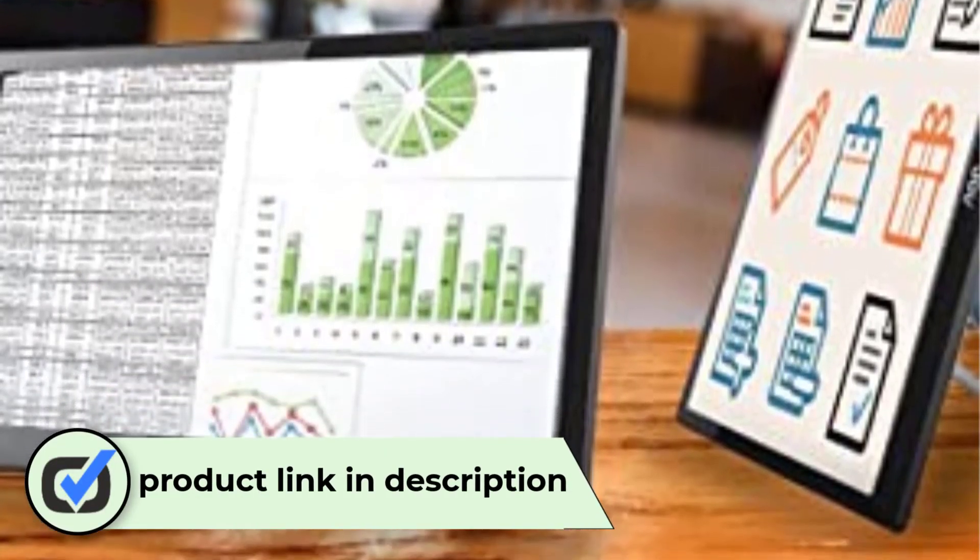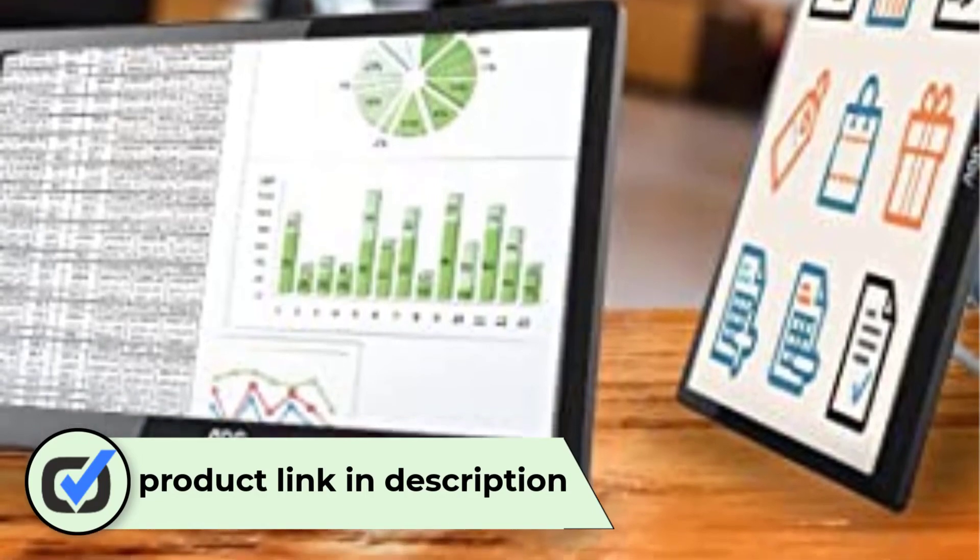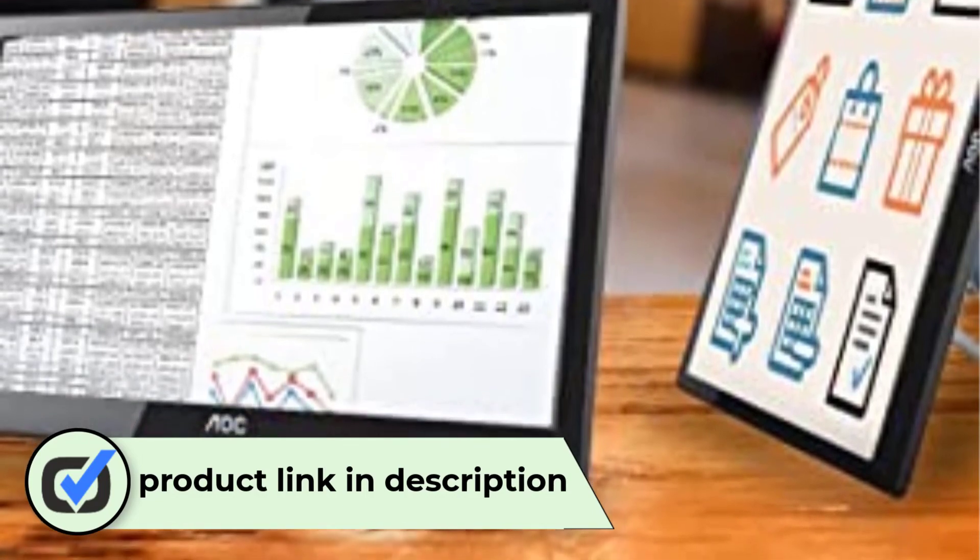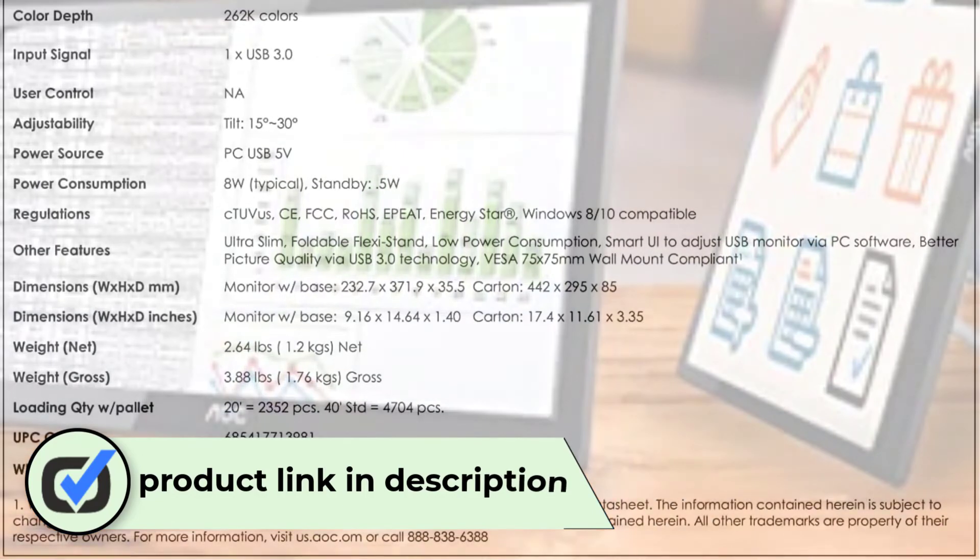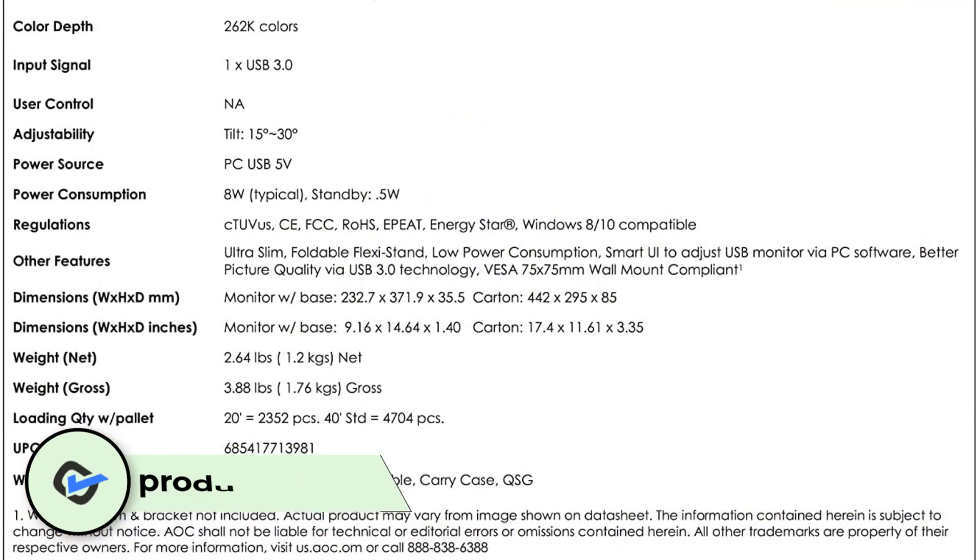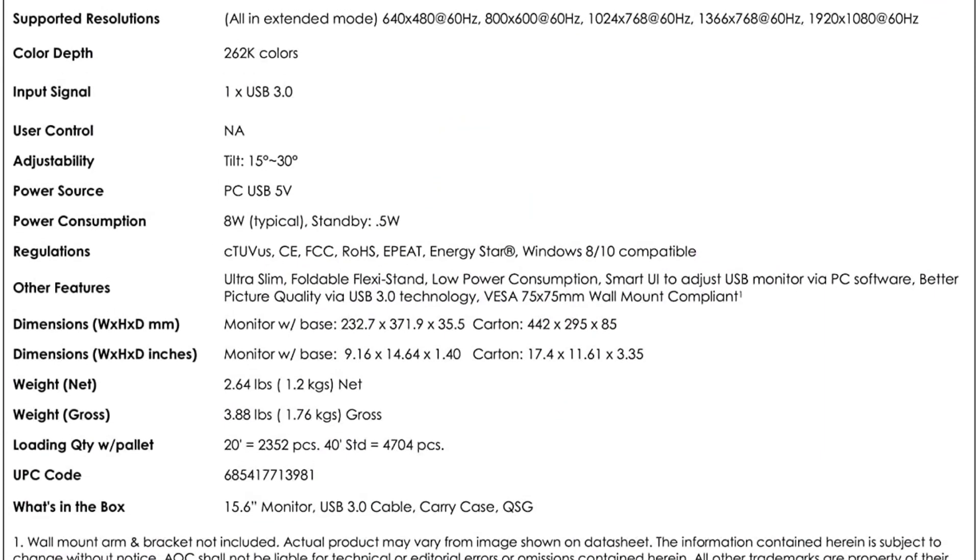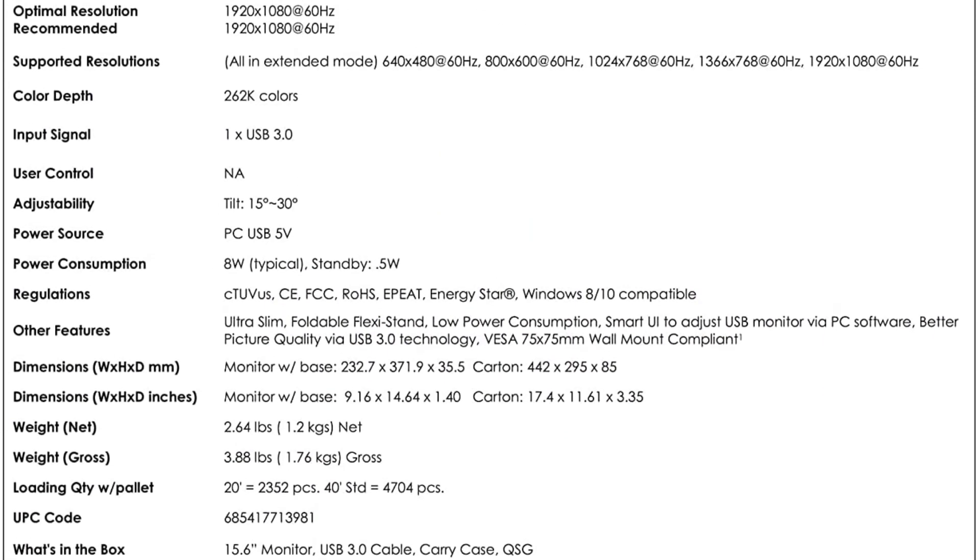The AOC USB Powered Portable Monitor is roughly the size of a laptop, so it fits nicely with your existing laptop storage, backpack, and gear bags. When the stand is closed, it's flush with the back of the monitor.